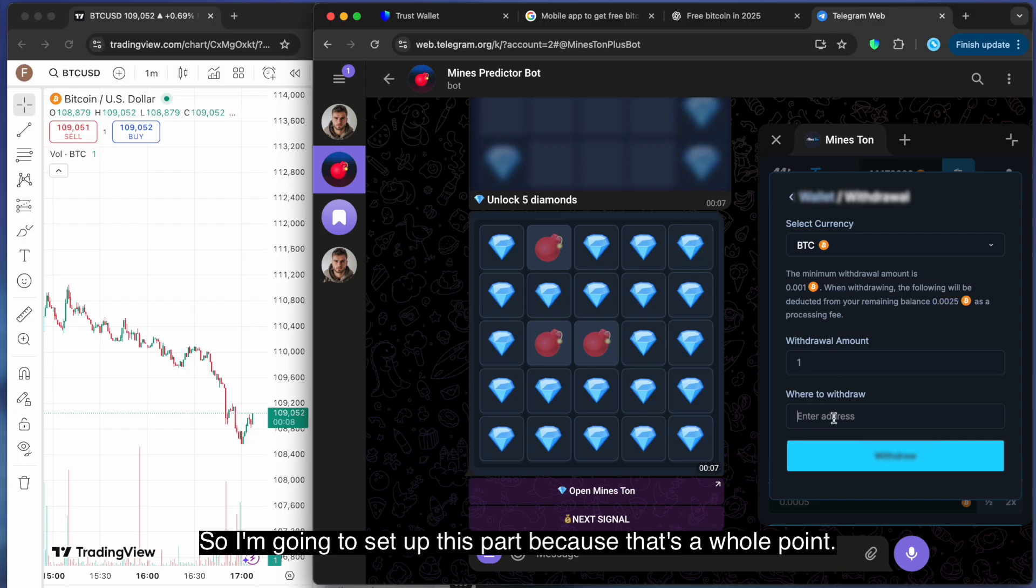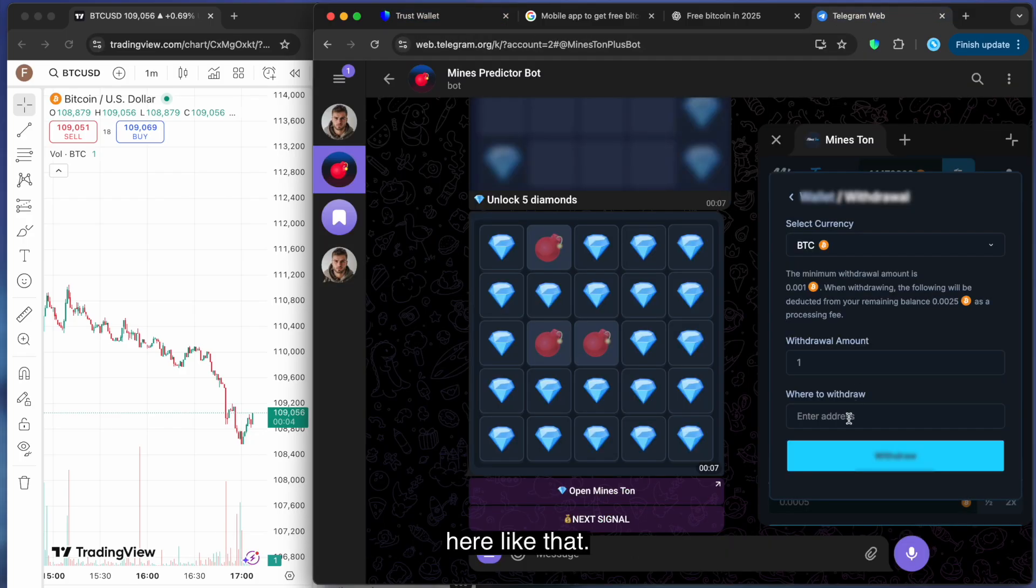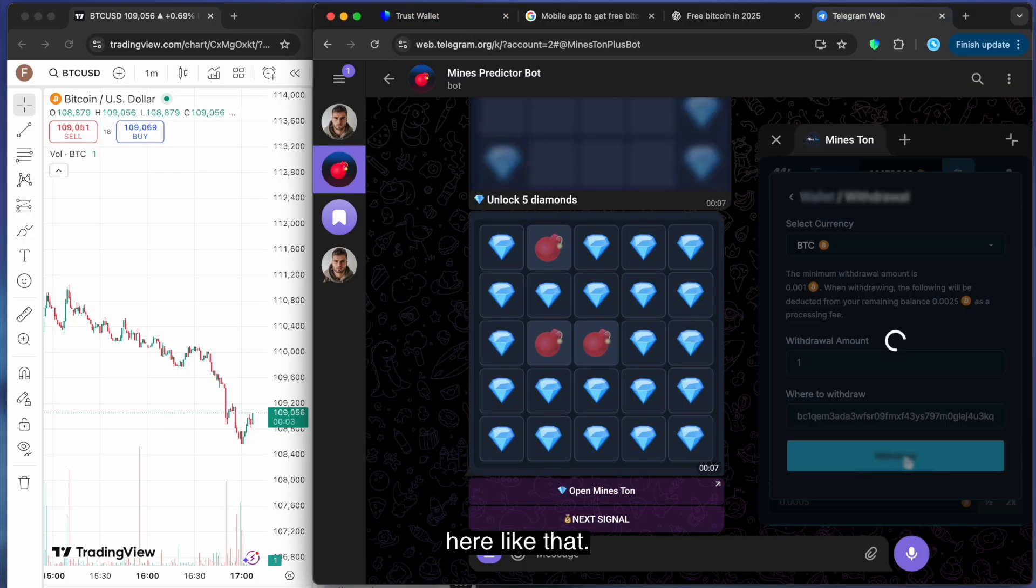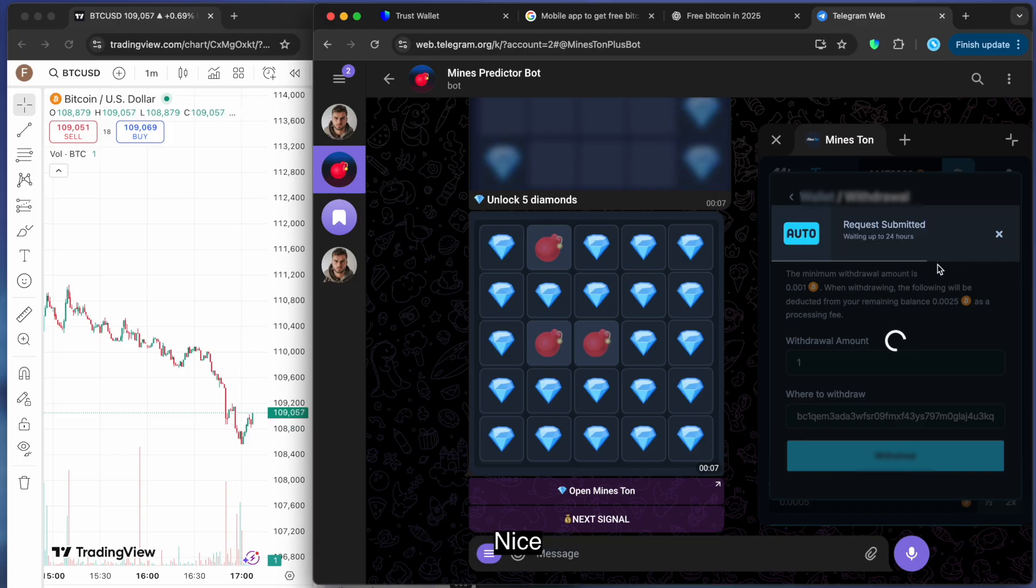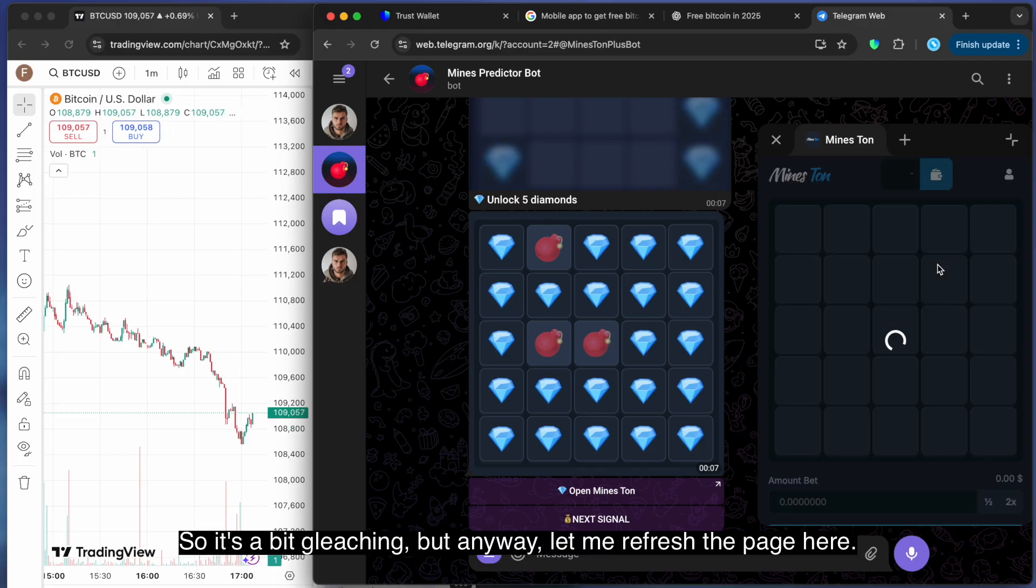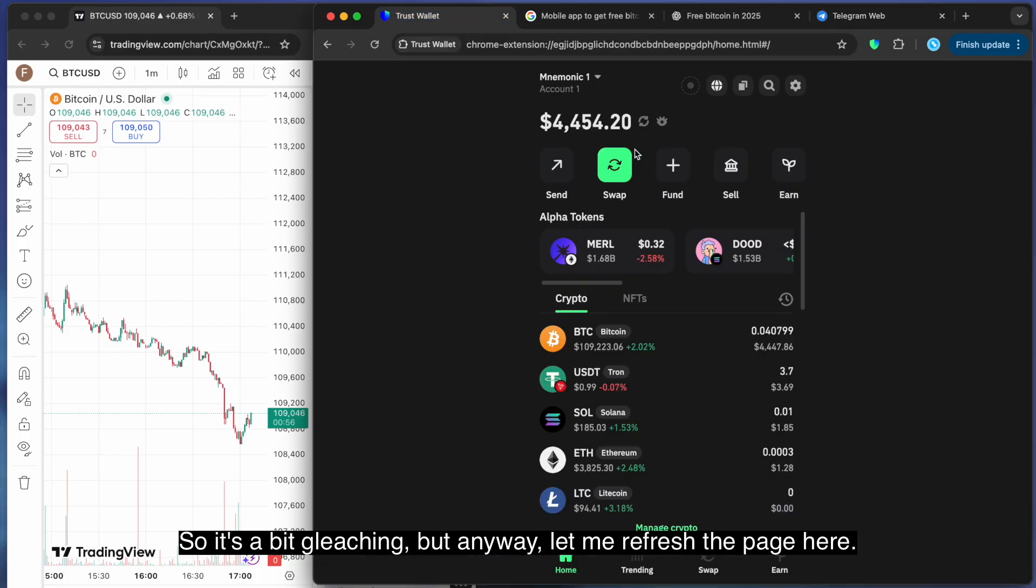All right. So I'm going to set up this part because that's the whole point. Give me just a second guys. Here like that. Let's see what's happening next. Nice. So it's a bit glitching, but anyway, let me refresh the page here.